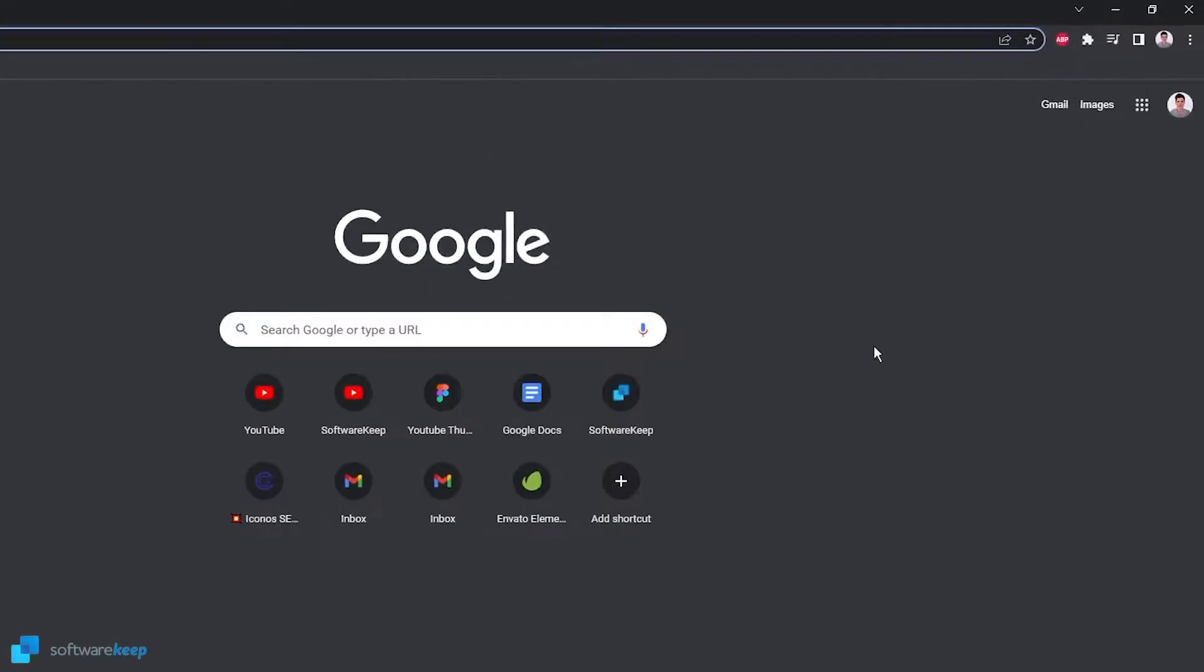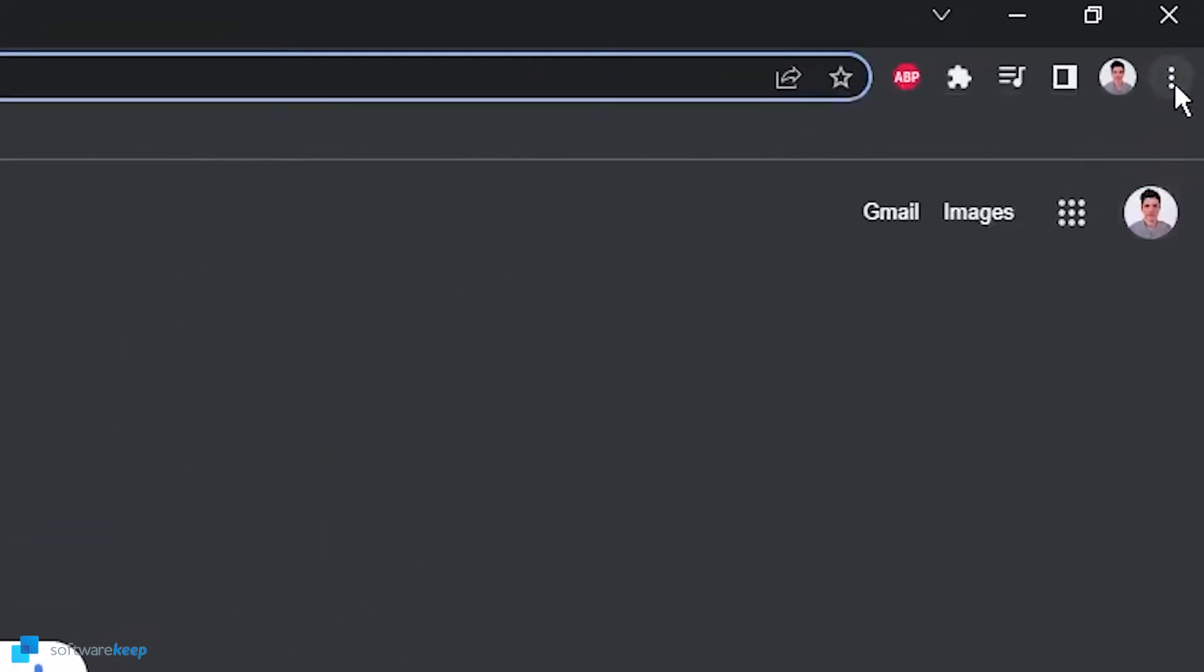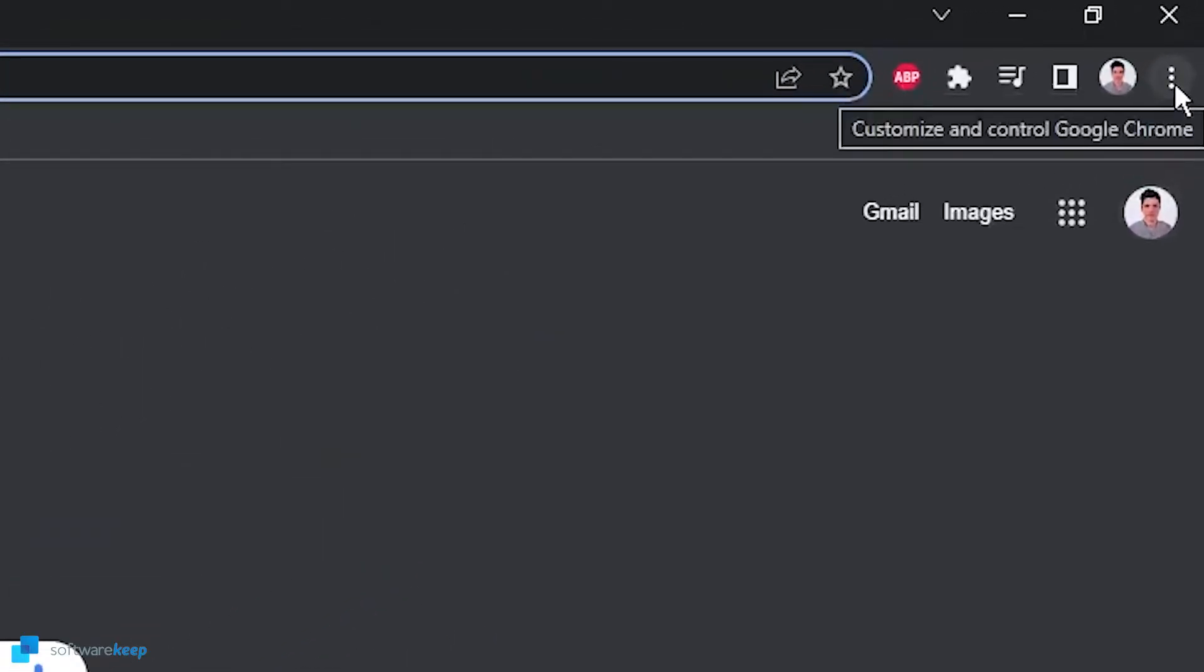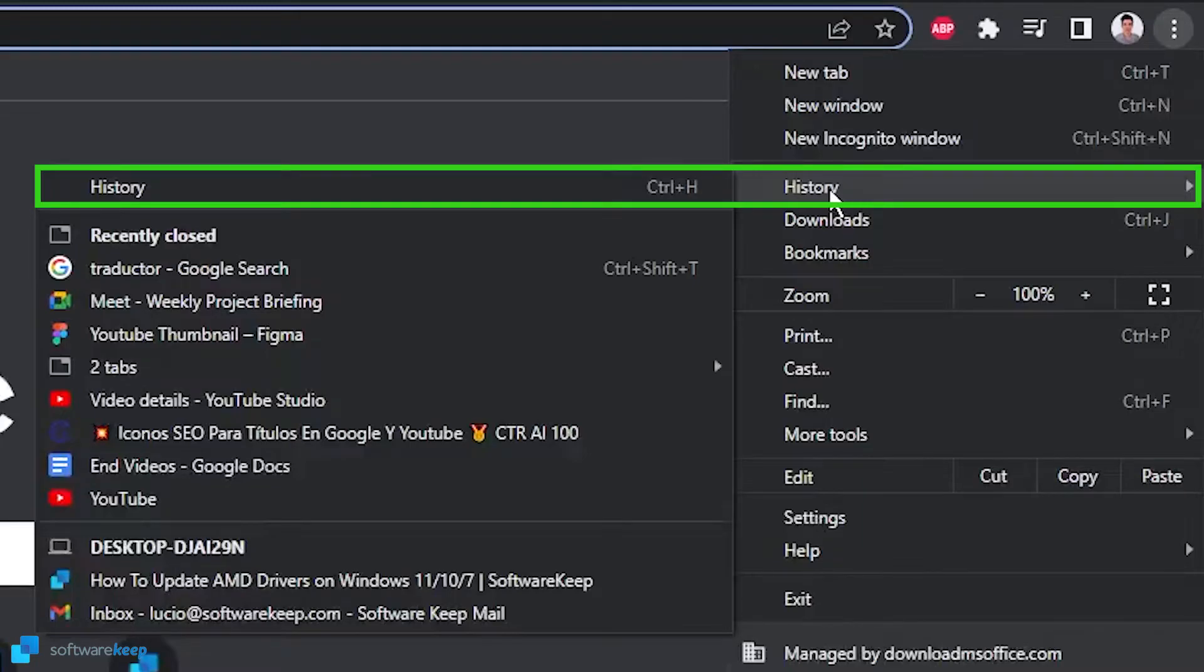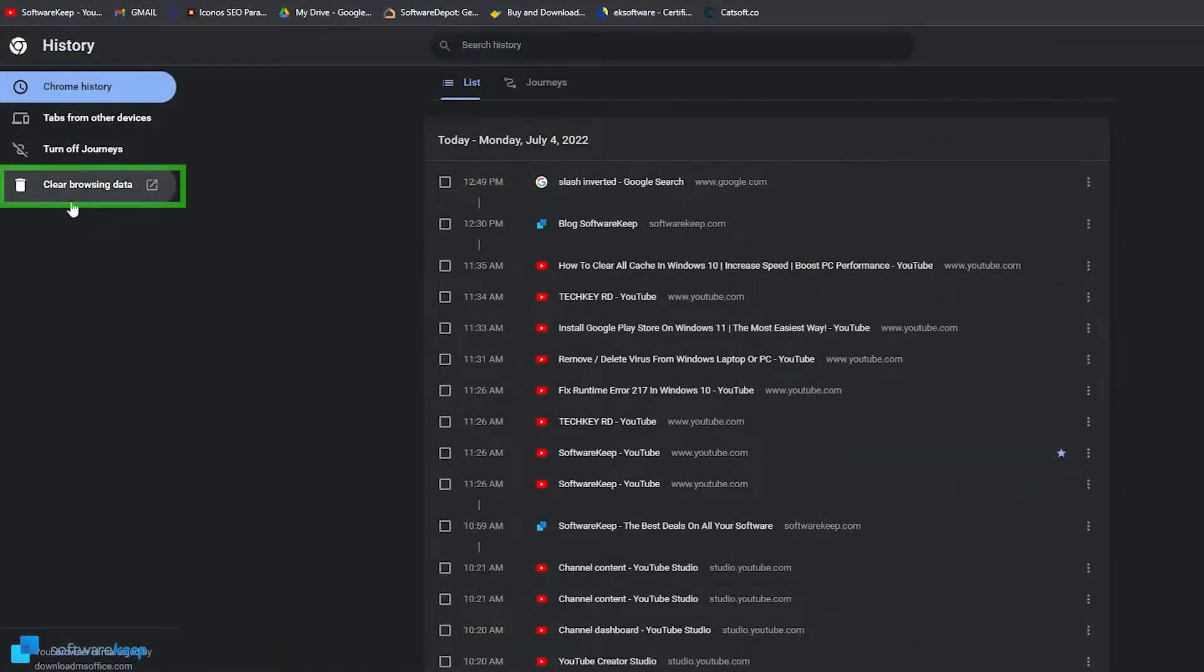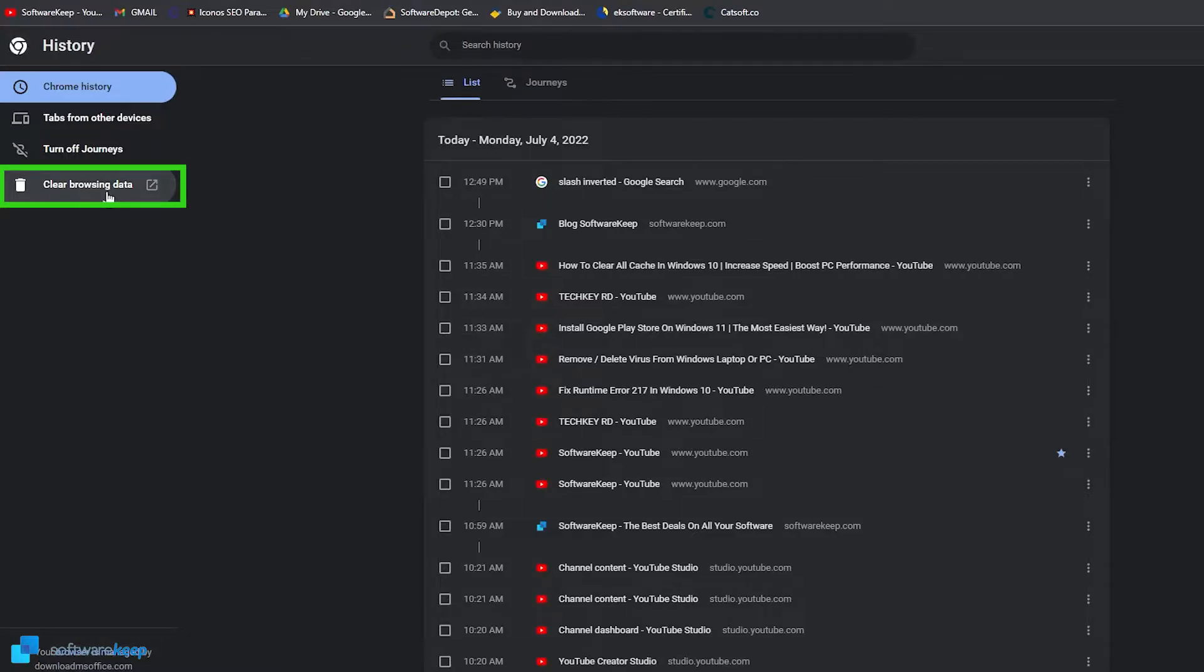In your browser, clear the cache as well. In Chrome, you have to select the three dots here at the top right corner. And select history. And here on my left, you see that it says clear browsing data.